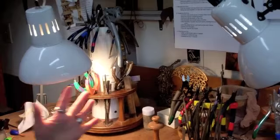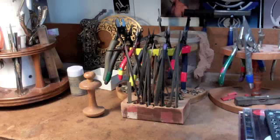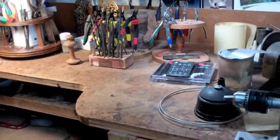My pliers are handy, my files are handy and this is primarily where I work, but it's not where I do my metal clay work. So let's go out to the other part of my studio where I do my metal clay work.